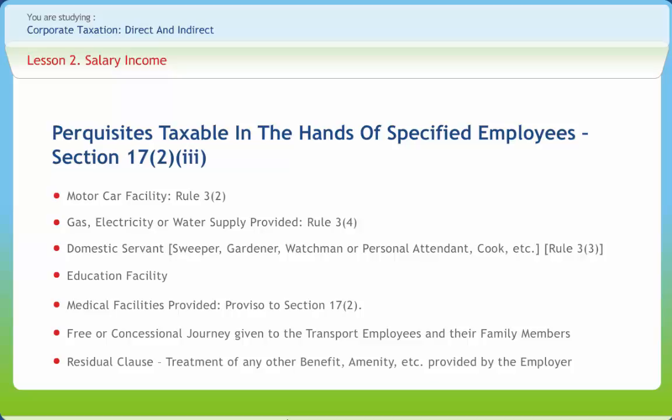For gas, electricity, or water supply under Rule 3(4): it can come from two sources — provided by outsiders or supplied from the employer's own resources. In both cases, the amount charged from the employee is deducted from the total expenses of the two sources.